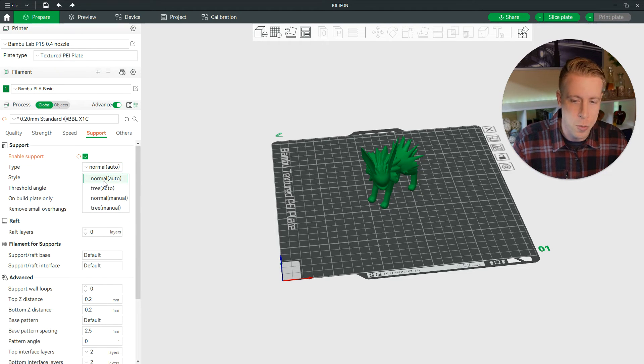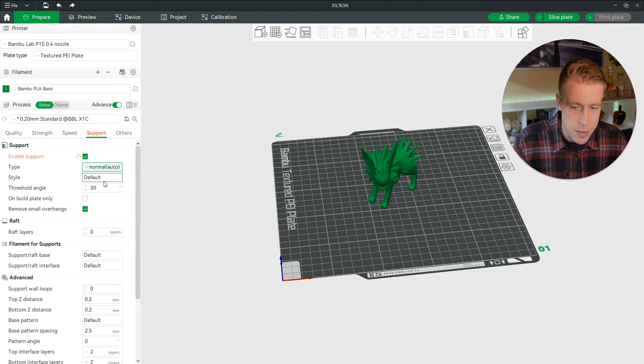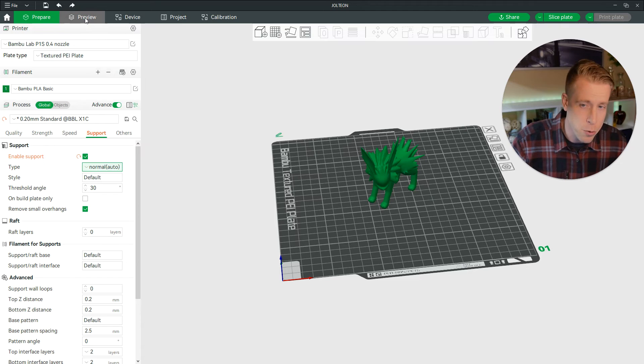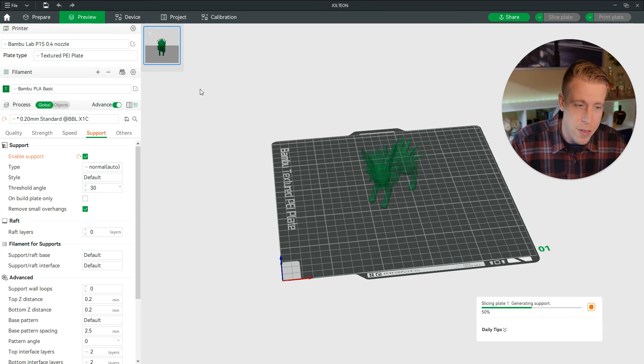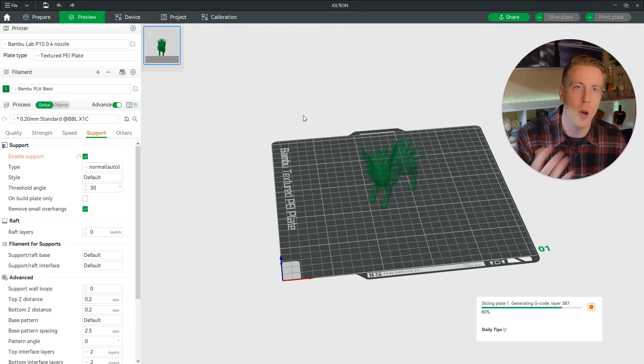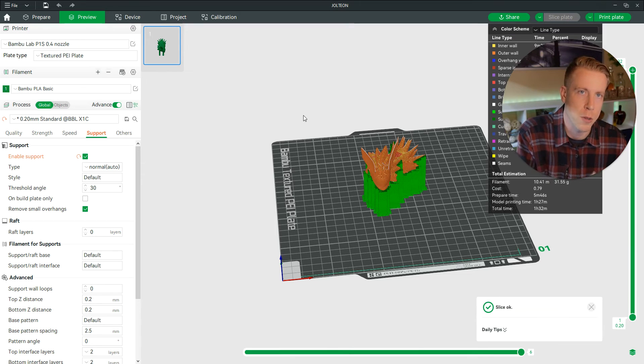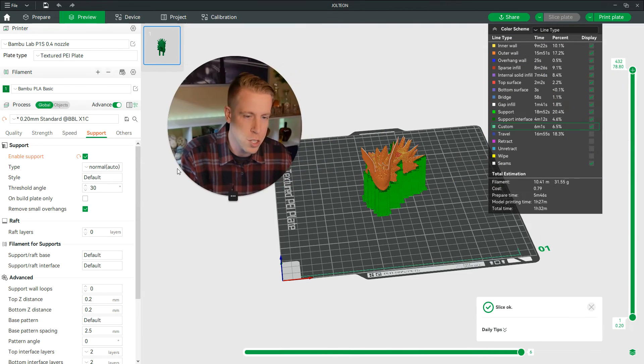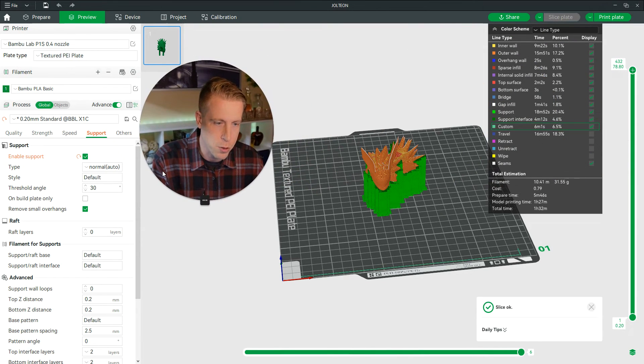There is the normal support. So if we click on this and we click on the preview tab and this starts to preview for us, this is going to generate our supports and it's going to show us what it looks like with the supports. And this is the general type of supports.